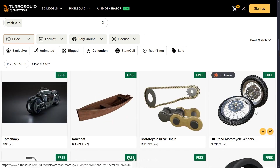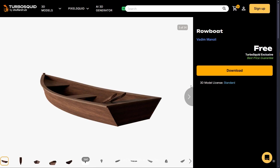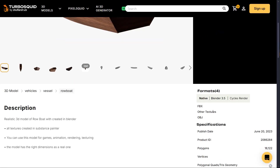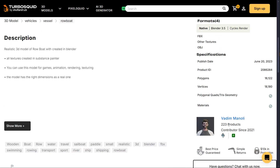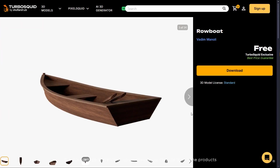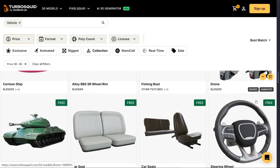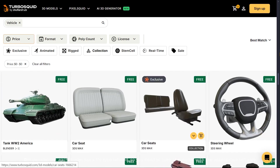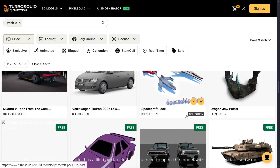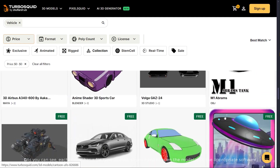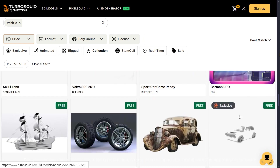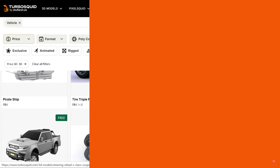Let's open a model. The license type is standard, which means you can use it in some products. As you can see each model has a file type labeled, so you need to open the model with the appropriate software.